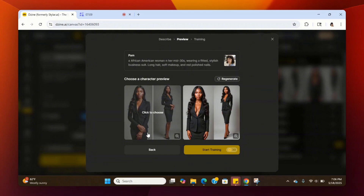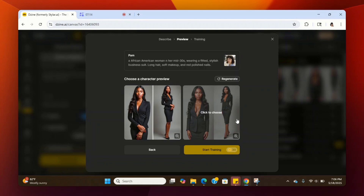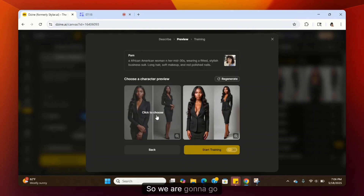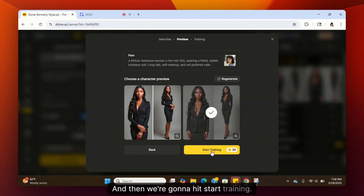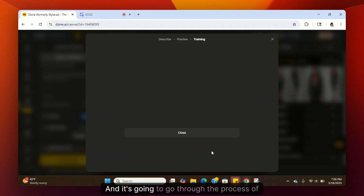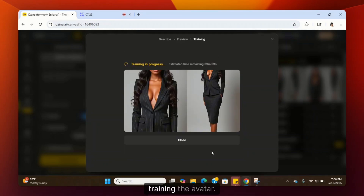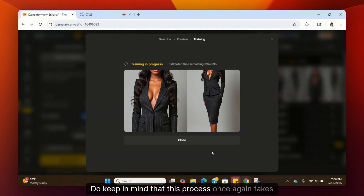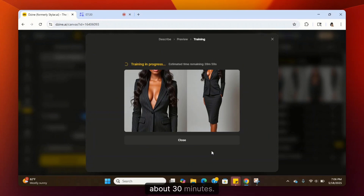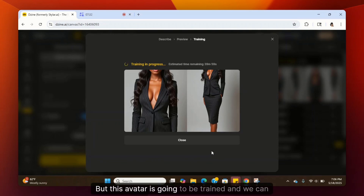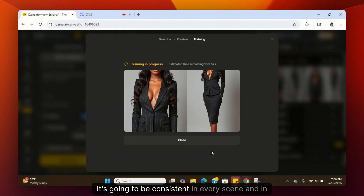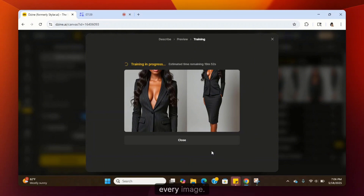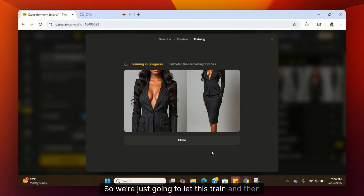After hitting Generate, it gives us four images of our avatar — a close-up front, a further-back front, and more. We're going to select one and hit Start Training. Keep in mind this process takes about 30 minutes, but once trained, this avatar can be used whenever we want — she'll be consistent in every scene and every image.